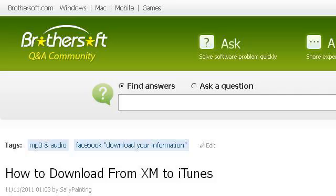You can also try ASK.BrothersOft.com, especially the page 'How to download from XM to iTunes — iTunes Q&A.' This is the link.